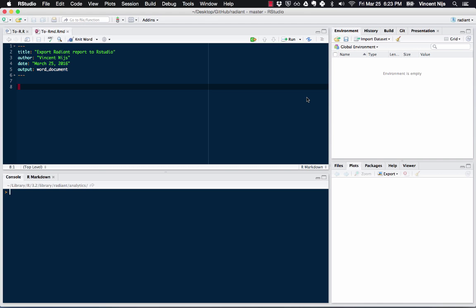So RStudio is not the same thing as R. R is the programming language and RStudio is what we call an IDE. It's an integrated development environment.